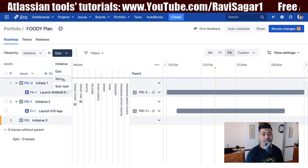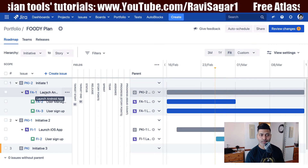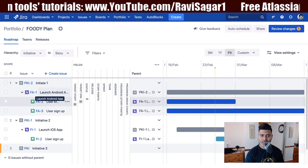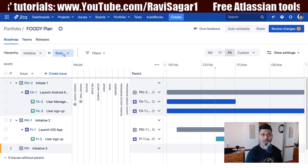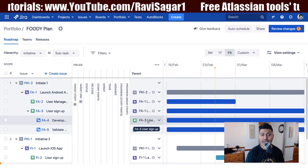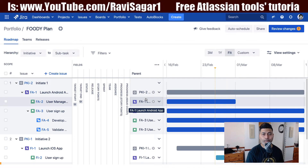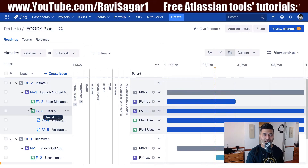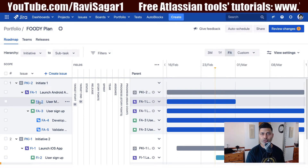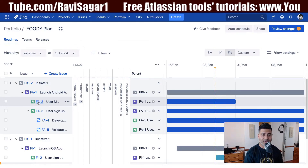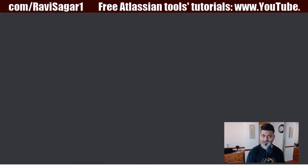You can drag and move epics to a specific parent — in this case, an initiative. When you look at the field called 'parent' in the improved interface, you can see that the epic 'Launch Android App' is now part of Initiative One. At the story level, the parent field shows the epic name, and at the subtask level it shows the name of the story. This parent field is really important.